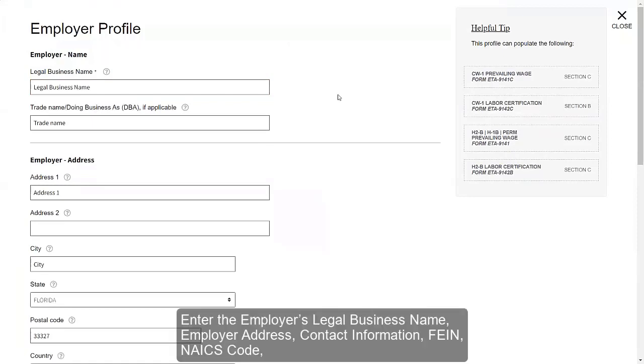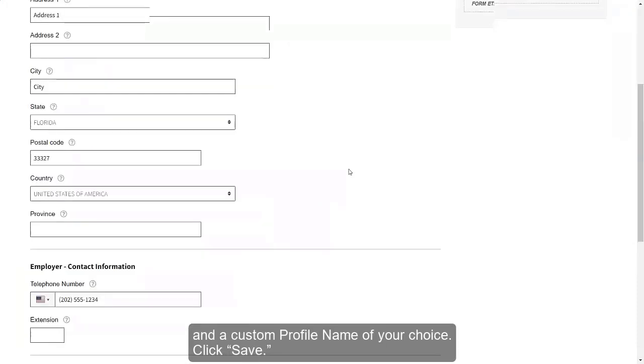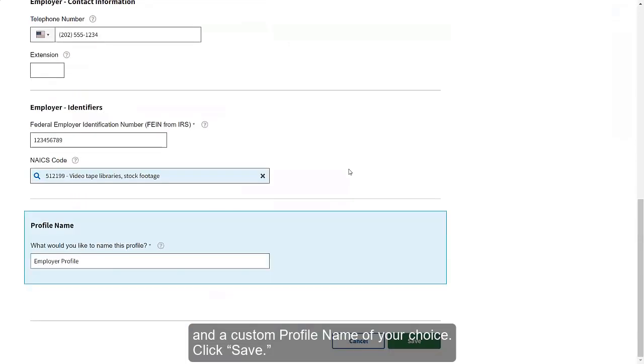Enter the employer's legal business name, employer address, contact information, FEIN, NAICS code, and a custom profile name of your choice. Click Save.